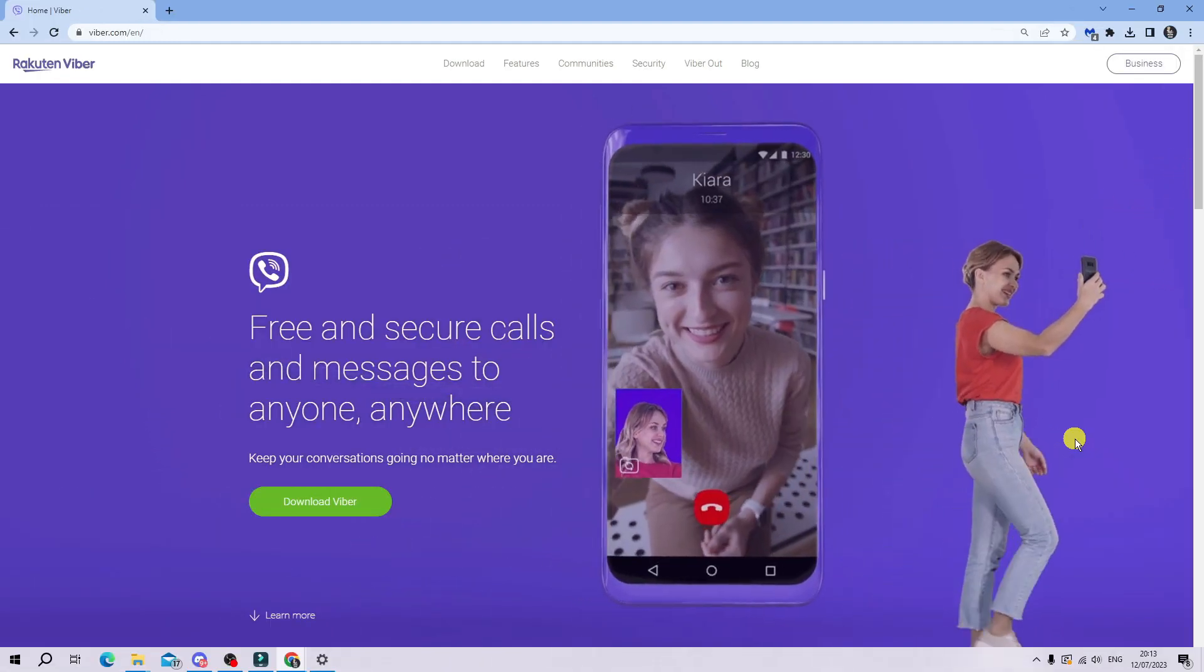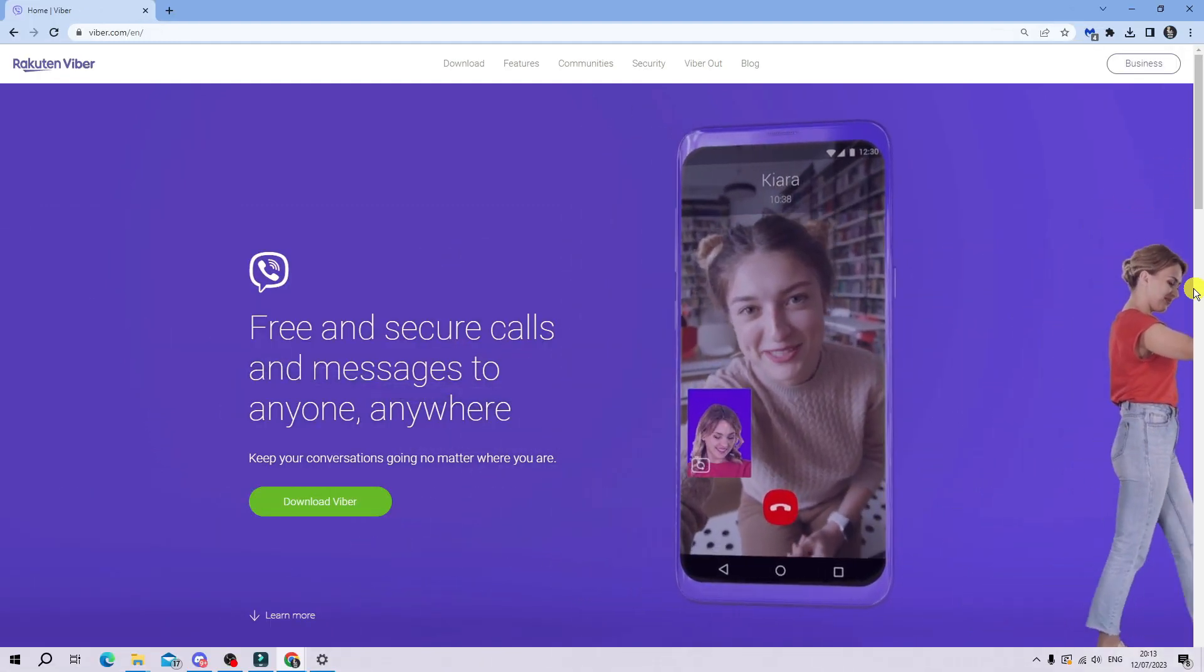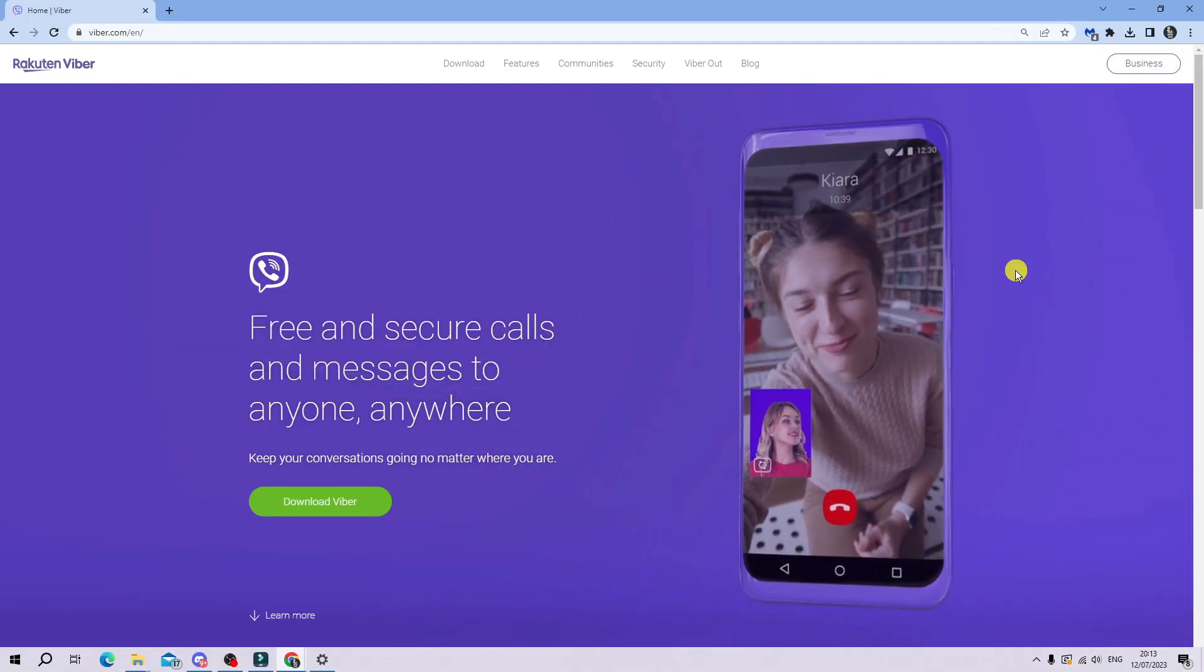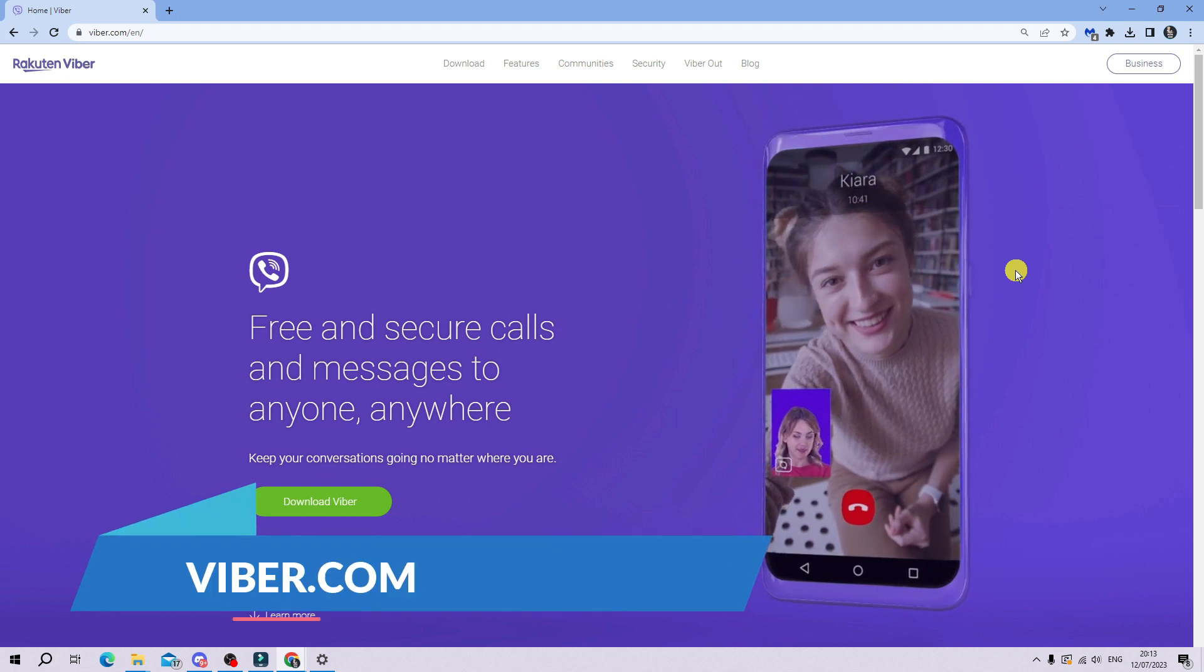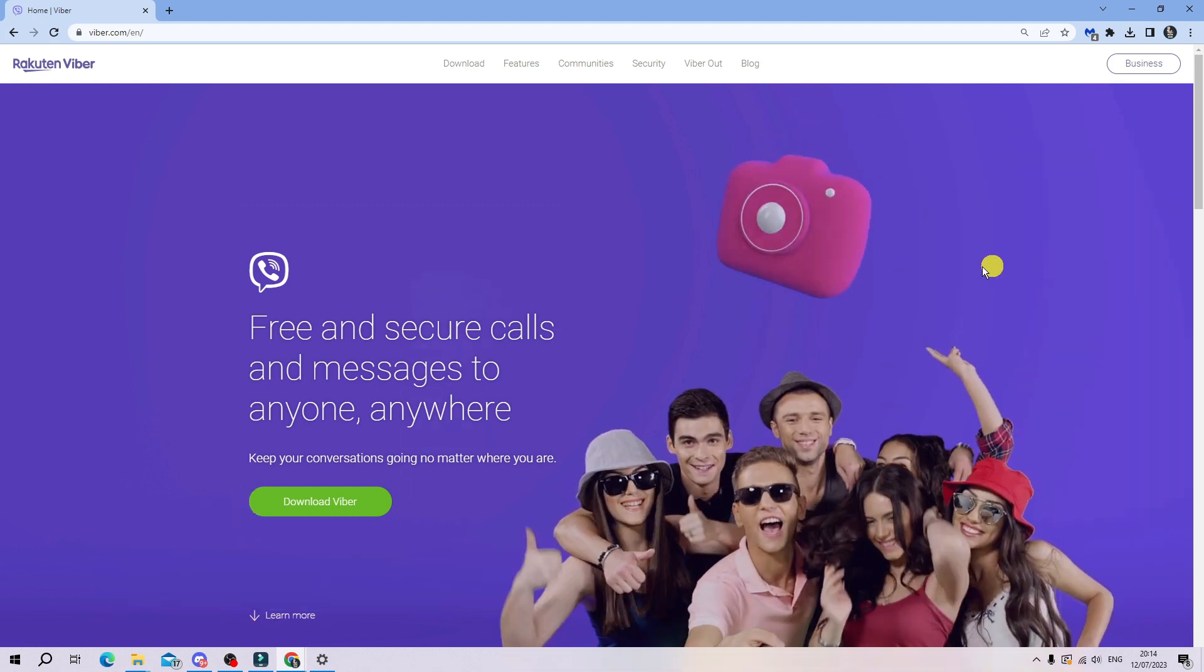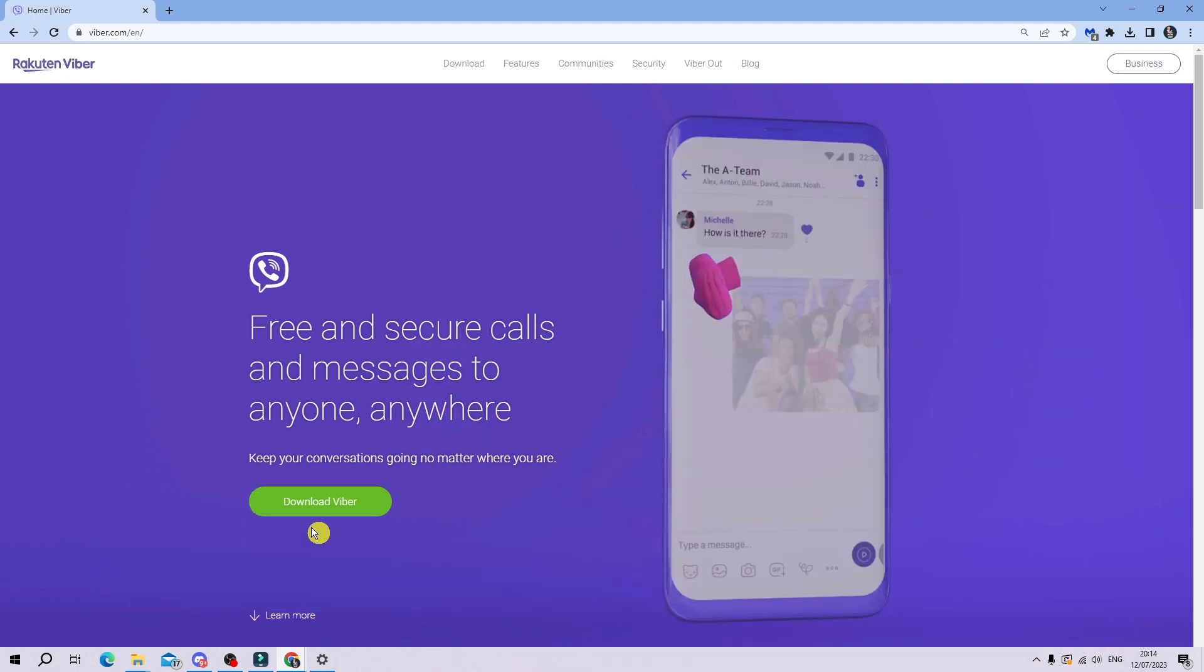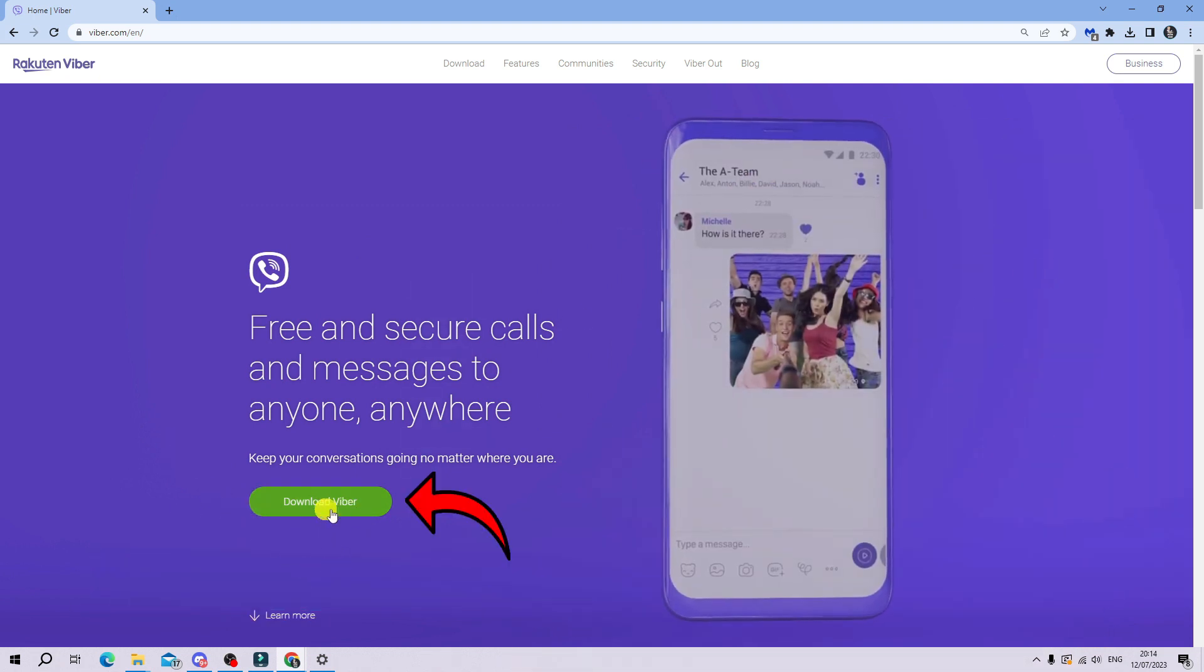As you can see, I'm currently here on the official Viber website, which is Viber.com. Now, once you come here, you're going to see a green download Viber button.